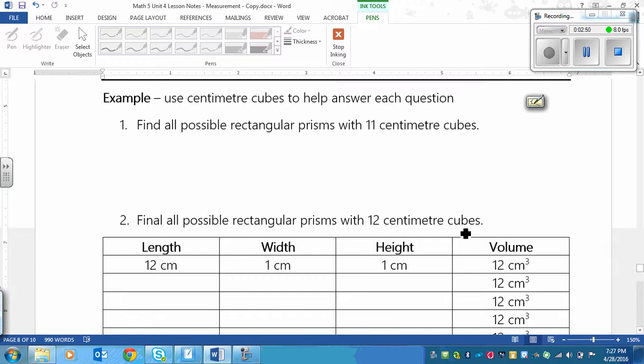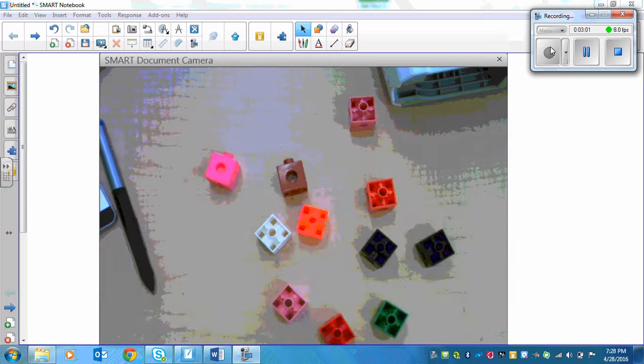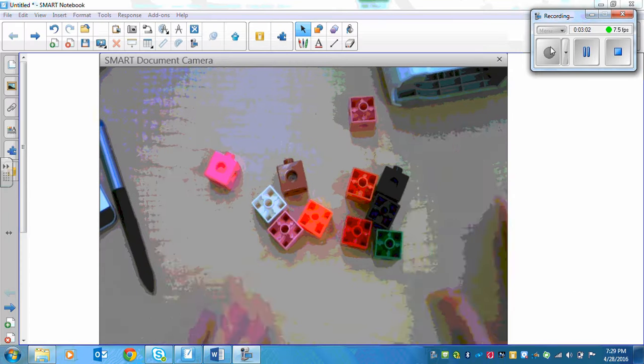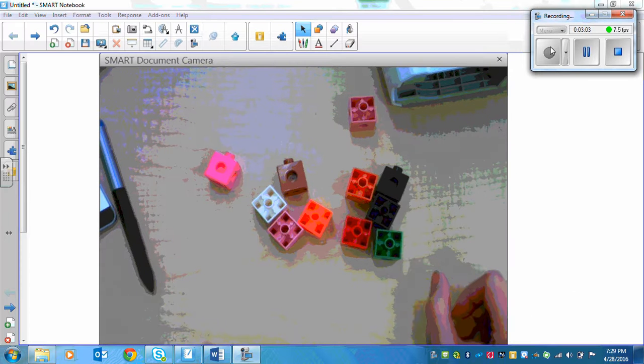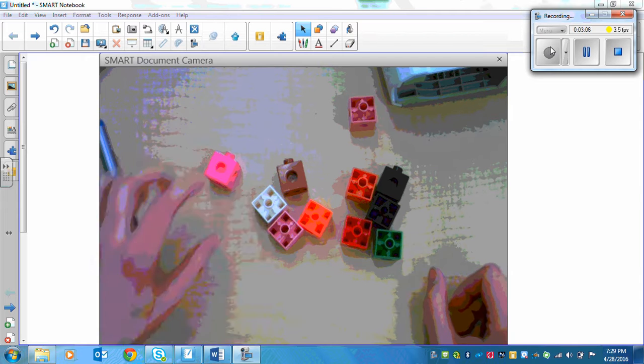Let's look at an example down here. It says use centimeter cubes to help answer each question. So it says find all possible rectangular prisms with 11 centimeter cubes.